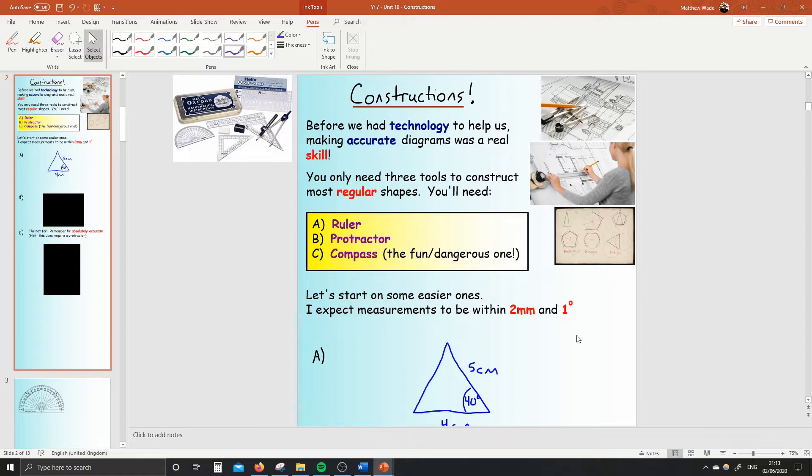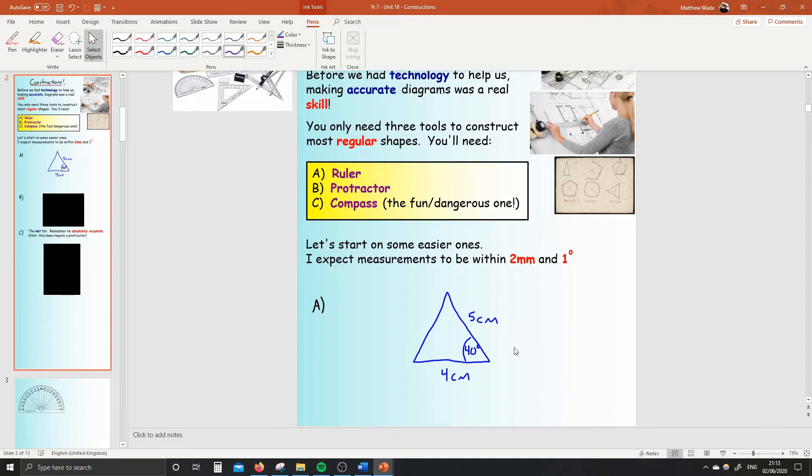Before we start, you need your ruler and your protractor, so go get that out. If you've not got it out yet, push pause and go get it. Good. And now you've got it. Book out and ready. And here we go.